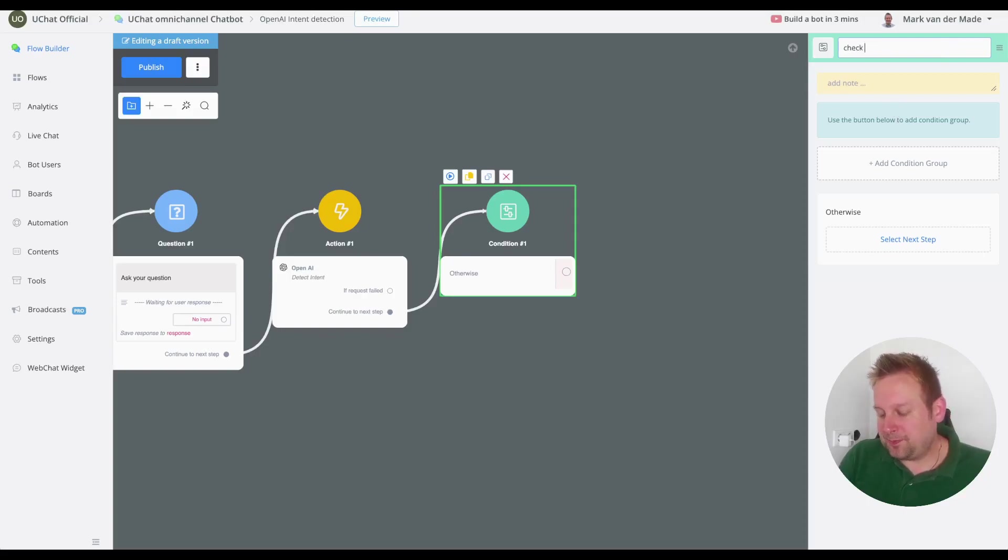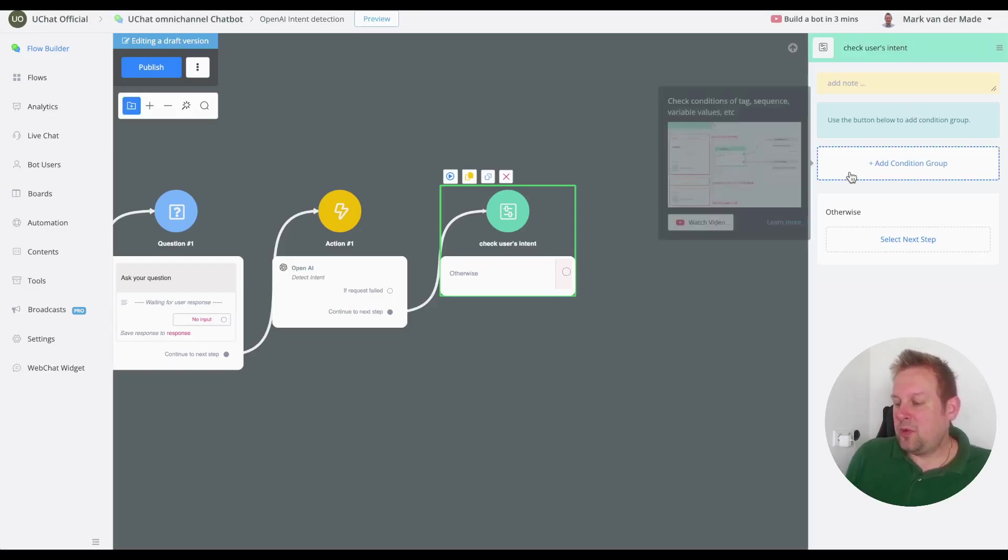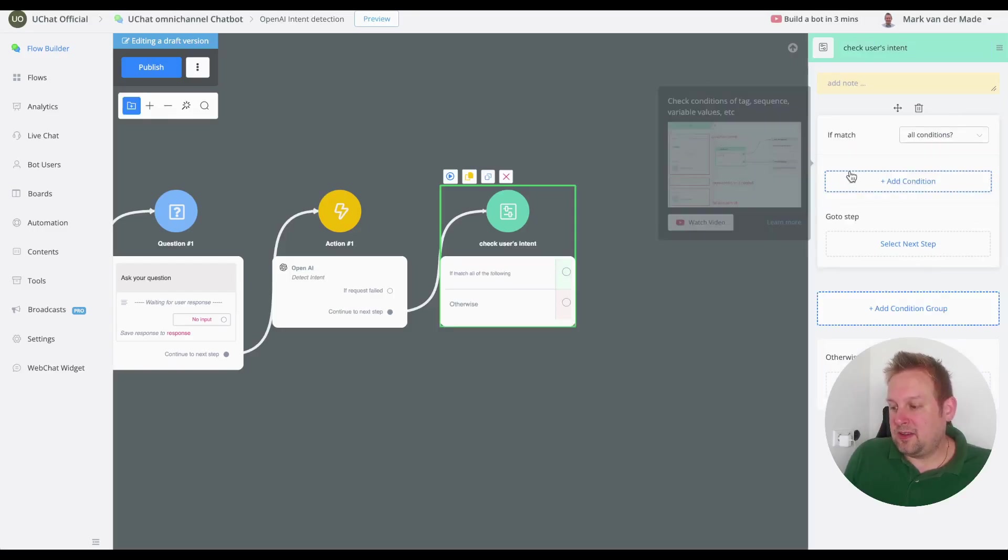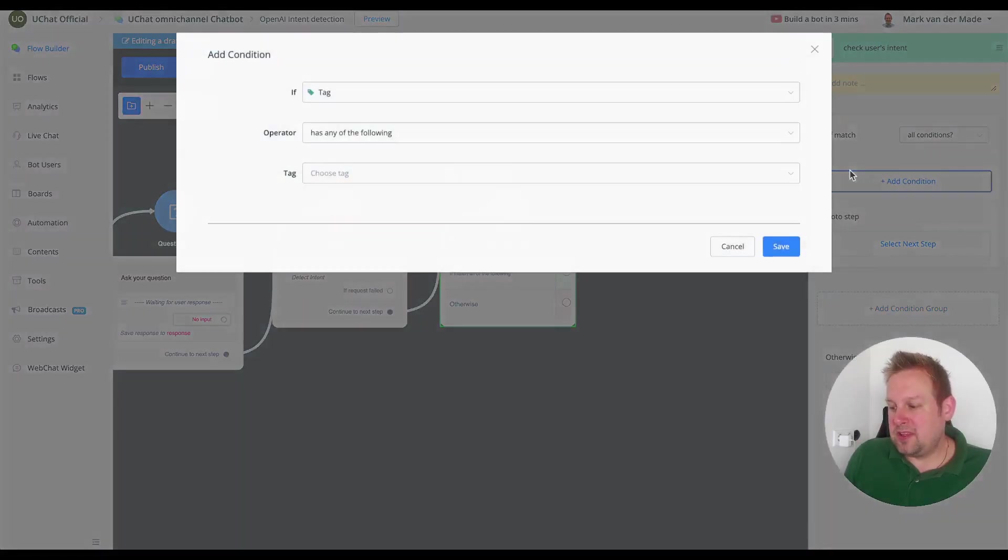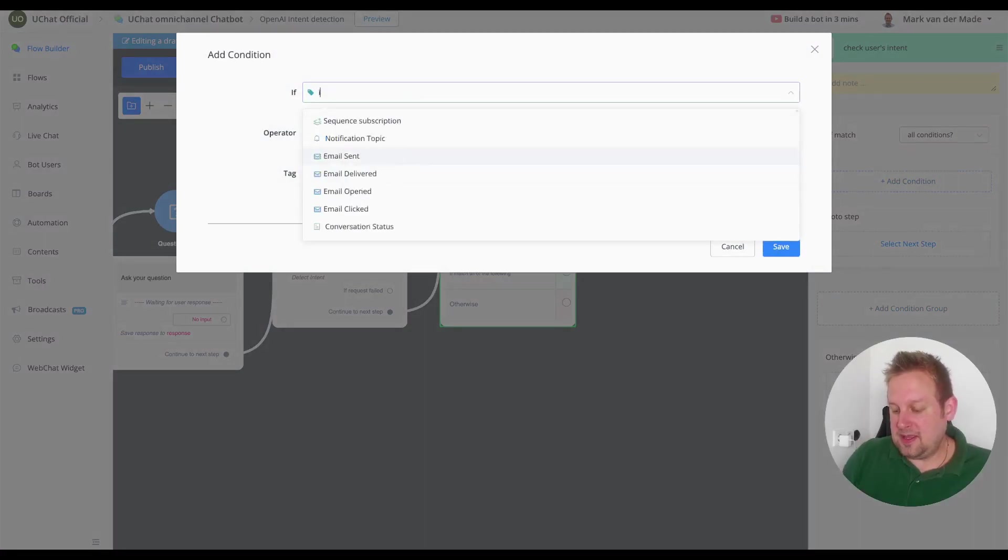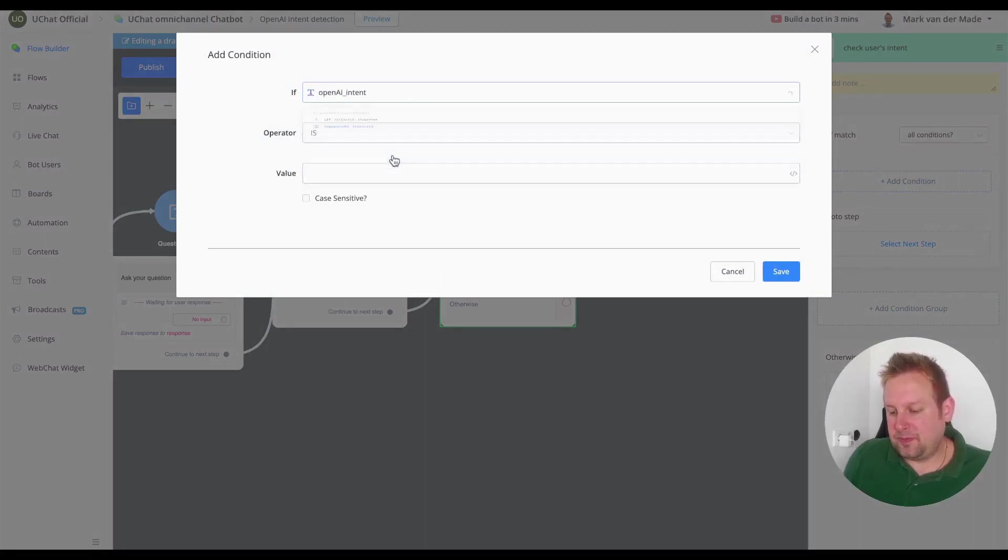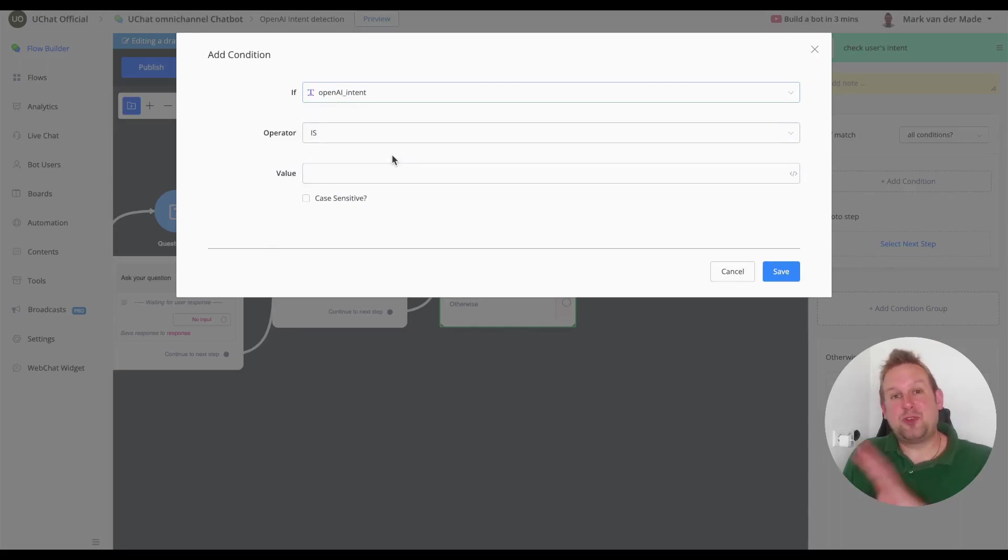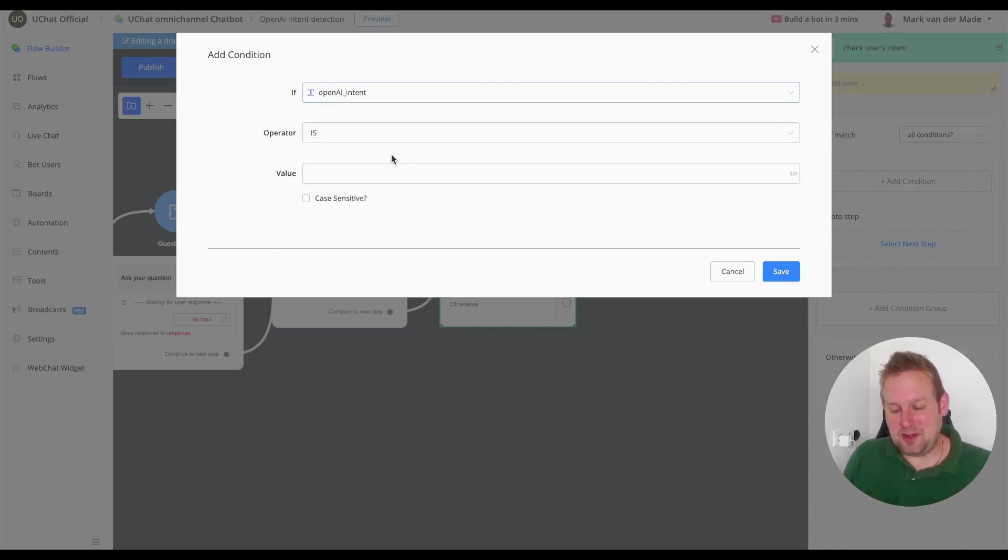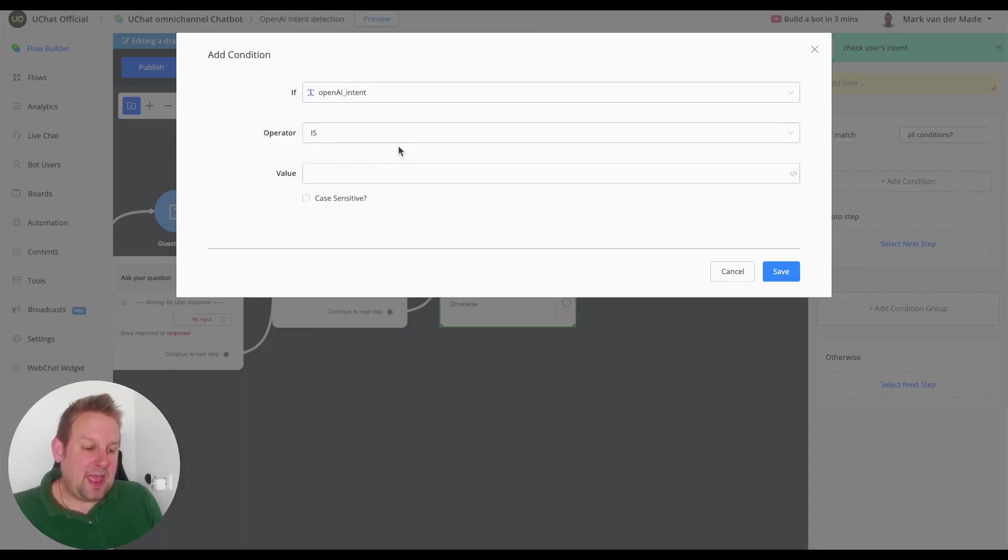So using the detect intent could lead to a better outcome. Let's say the condition will be to check user's intent and we are going to add a condition group. Inside this condition group we are going with the intent custom field, there we go.